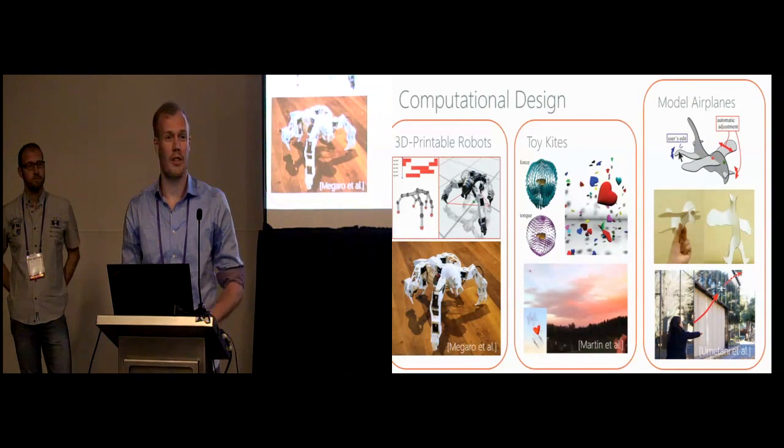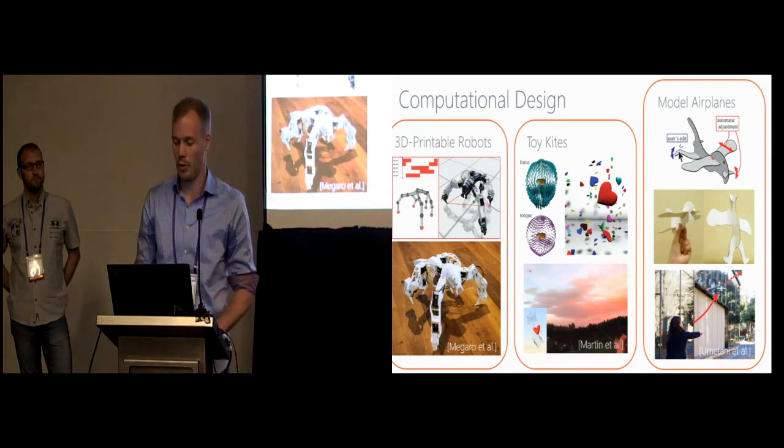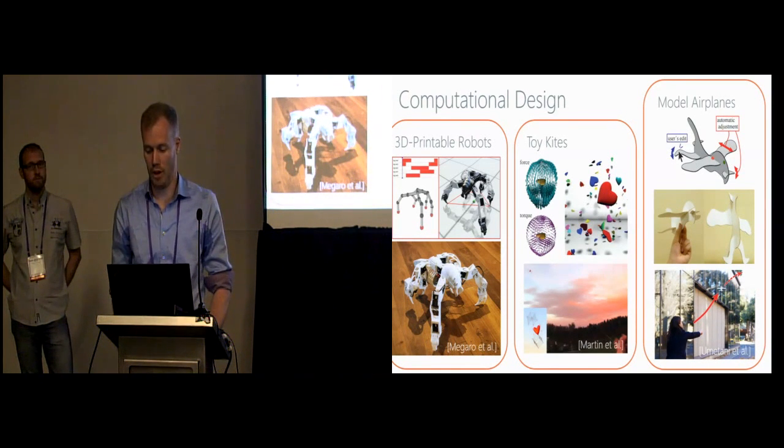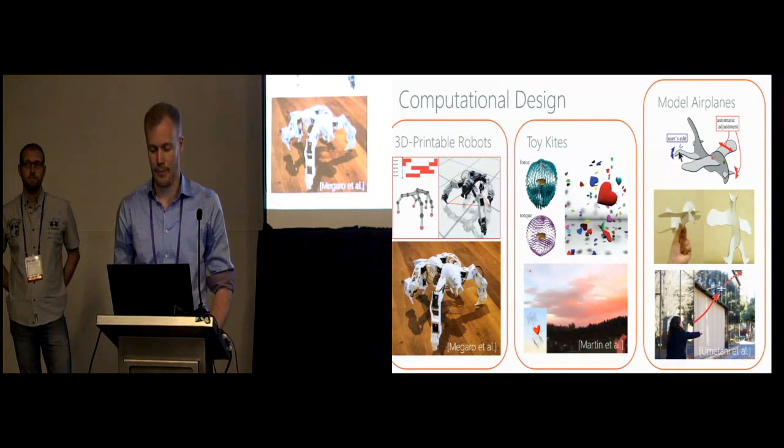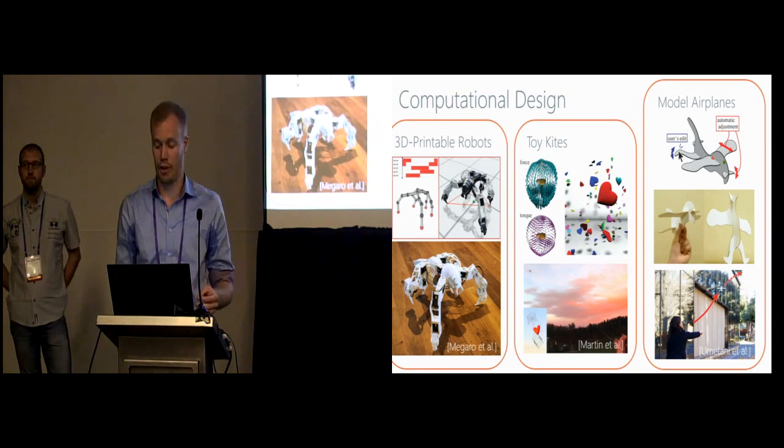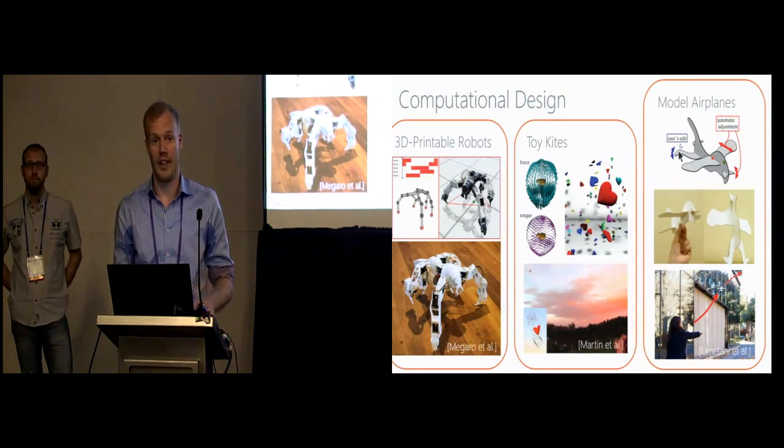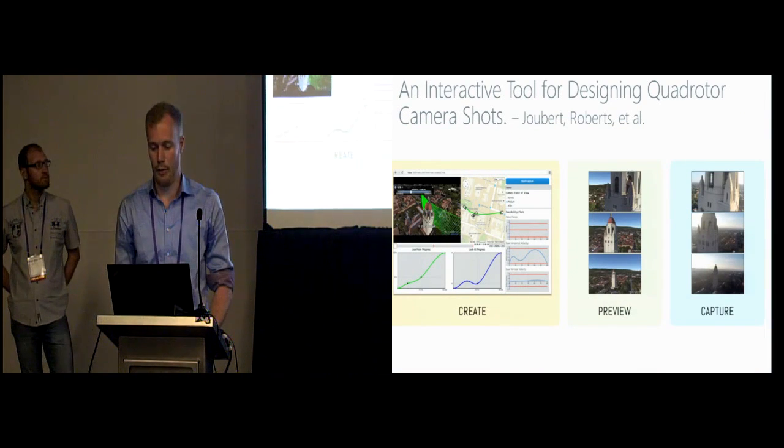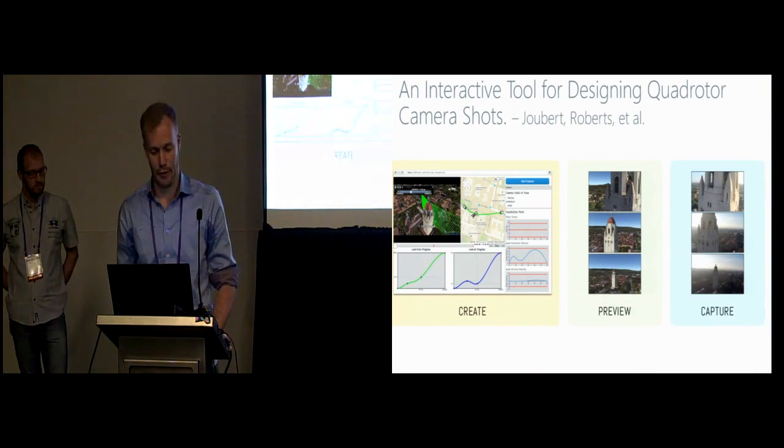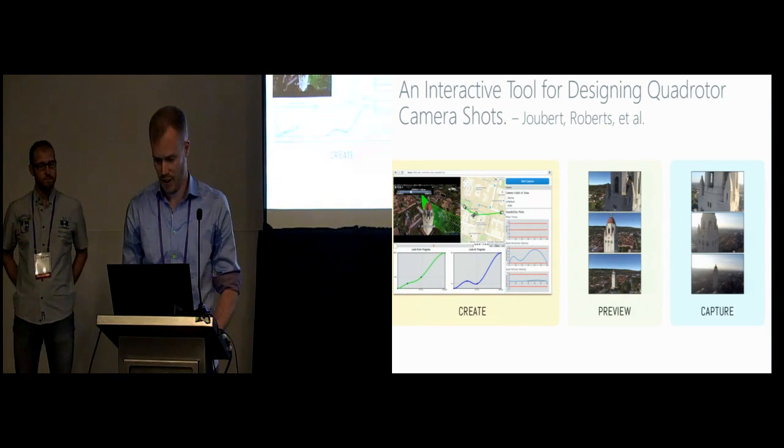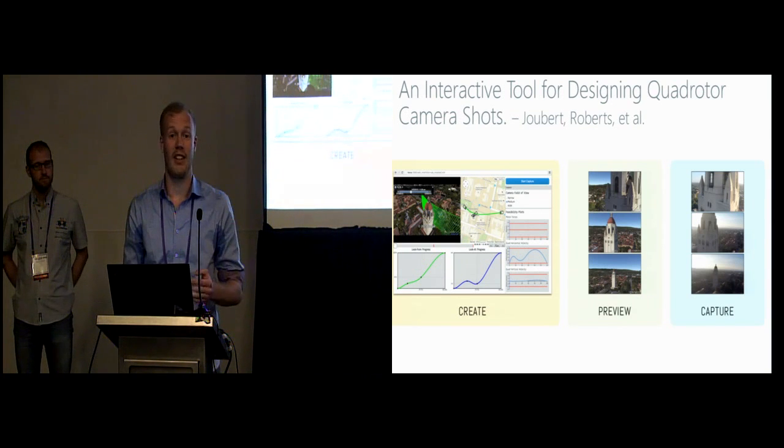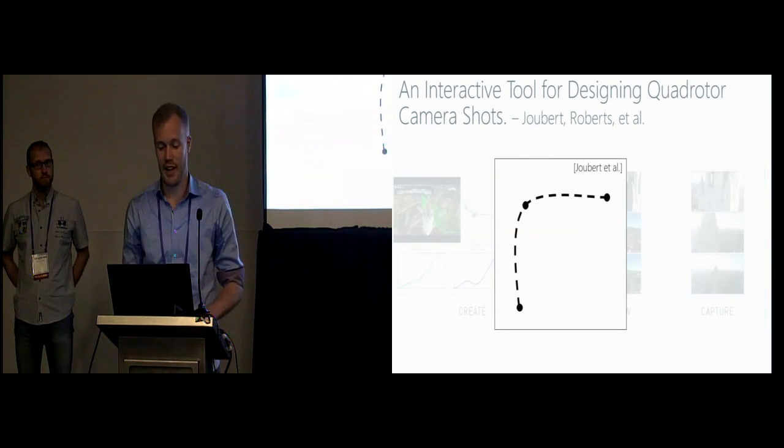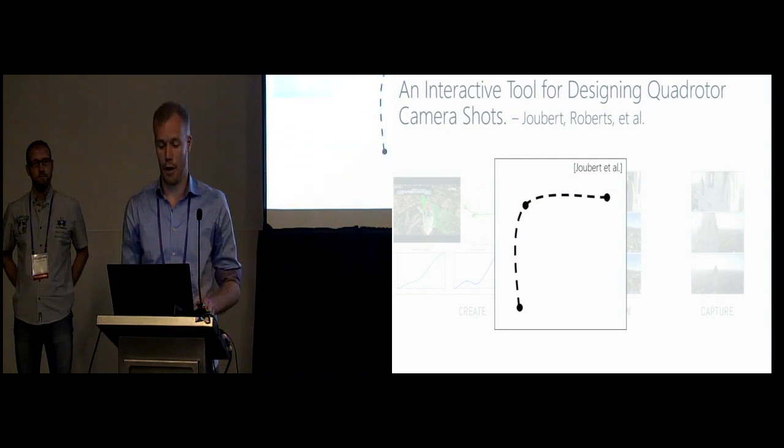Our work is related to a series of papers about computational design tools, for example, for 3D printable robots, toy kites, or model airplanes. Like our work, these tools optimize subject to models to achieve functionality and leave users the control over the aesthetic considerations. A work which shares the same goal as our work is an interactive tool for designing quadrotor camera shots by Joubert and colleagues. In contrast to our method, their method does not automate feasibility checking, but delegates the correction of violations to the user.